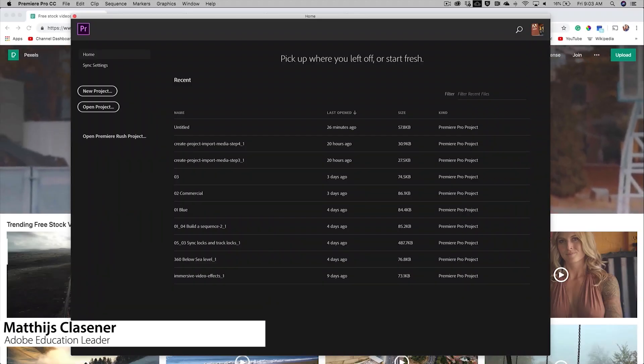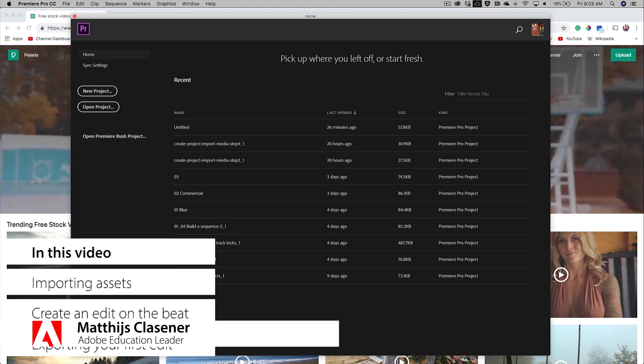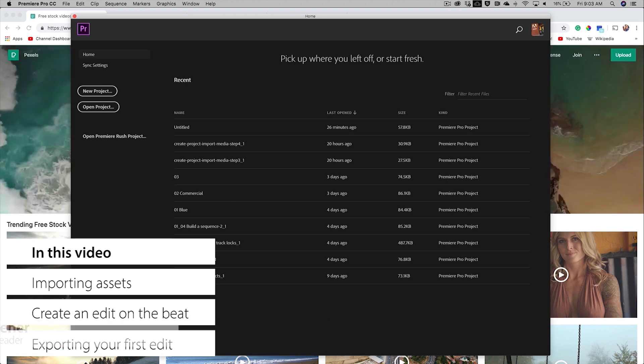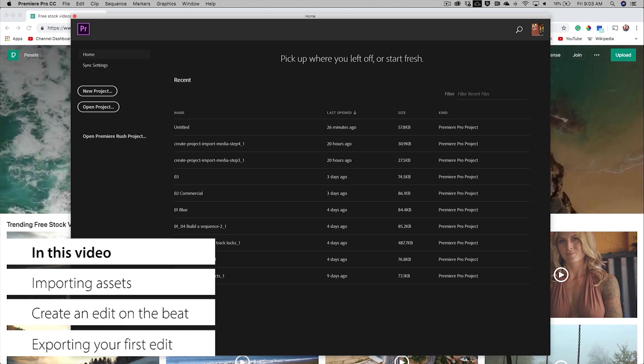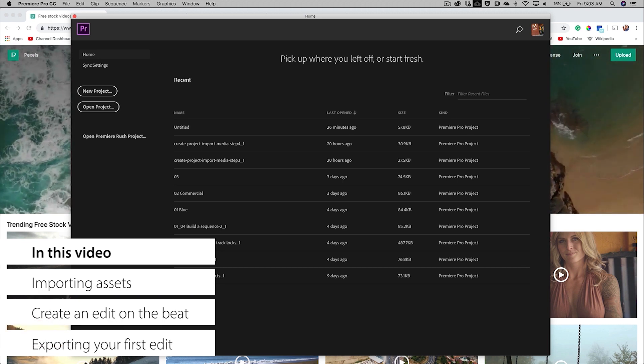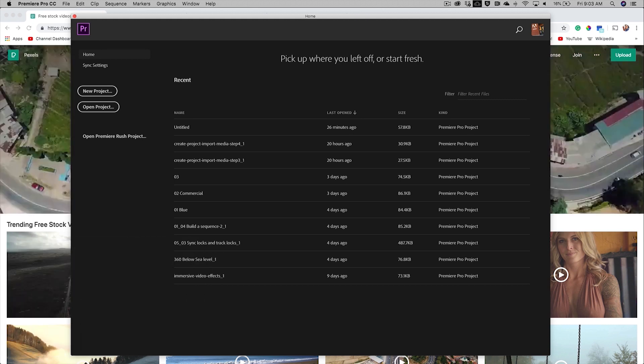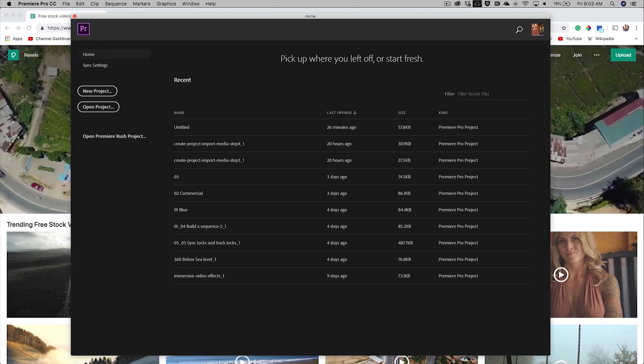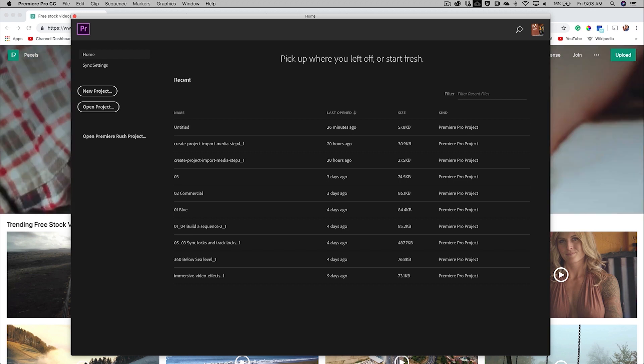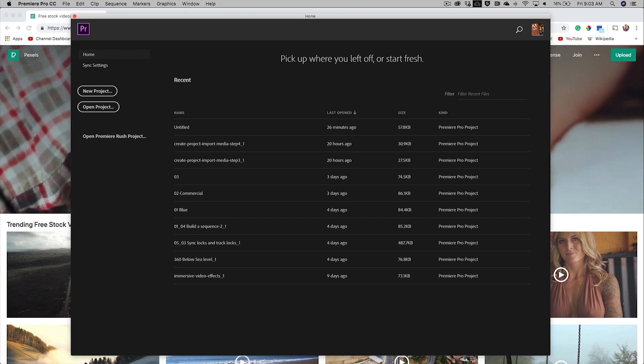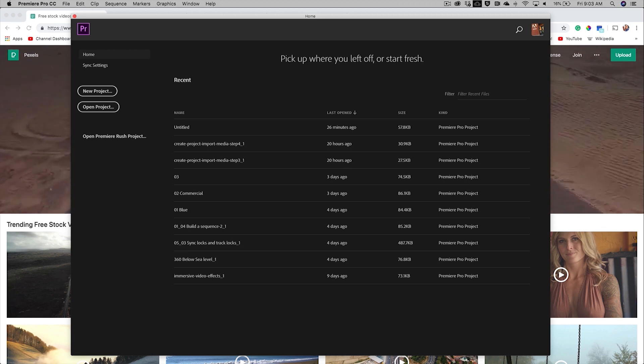Hi and welcome to week one of the Video for Educators course. My name is Matthijs Klaasner, one of the tutors, and in this video I'm going to show you how to get started with Premiere Pro based on assignment number one. We are going to ask you to gather some footage or use our footage to create an edit on the beat of a nice piece of music.